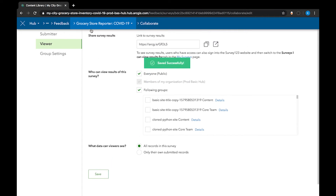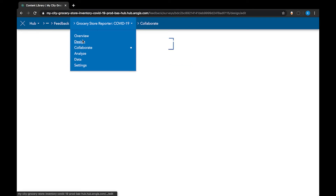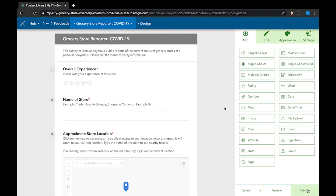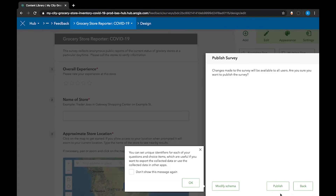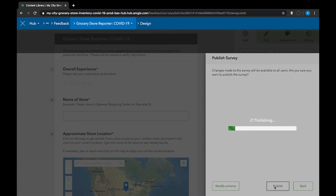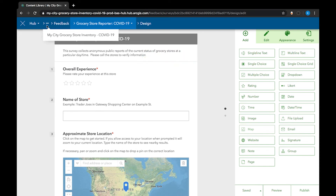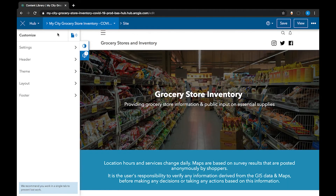After those changes are saved, I'm going to go back to design and publish the survey again, just to ensure that all of those changes are applied correctly. Click publish. Once that is finished, go back to your initiative site by clicking on the more button and choosing your site.